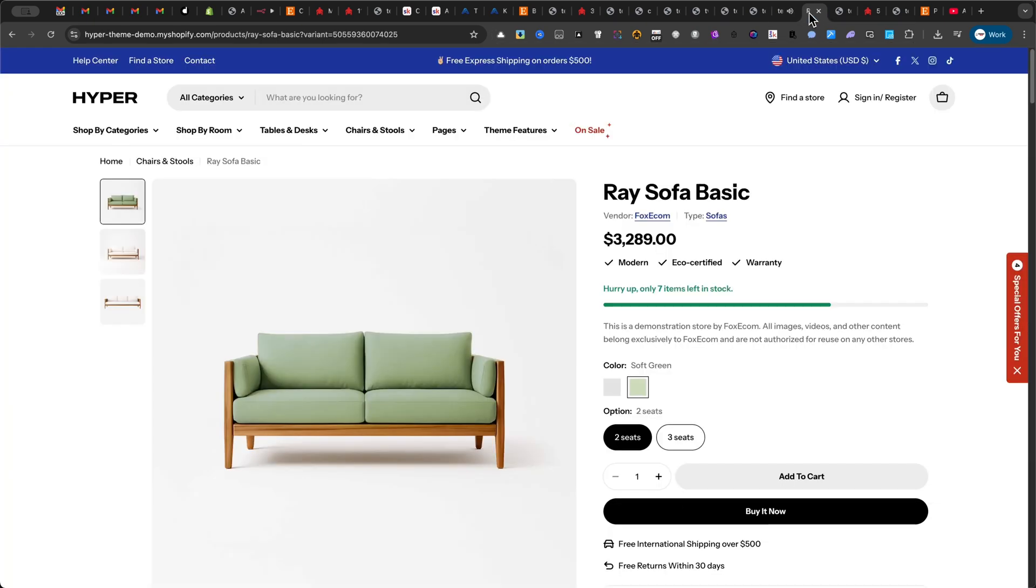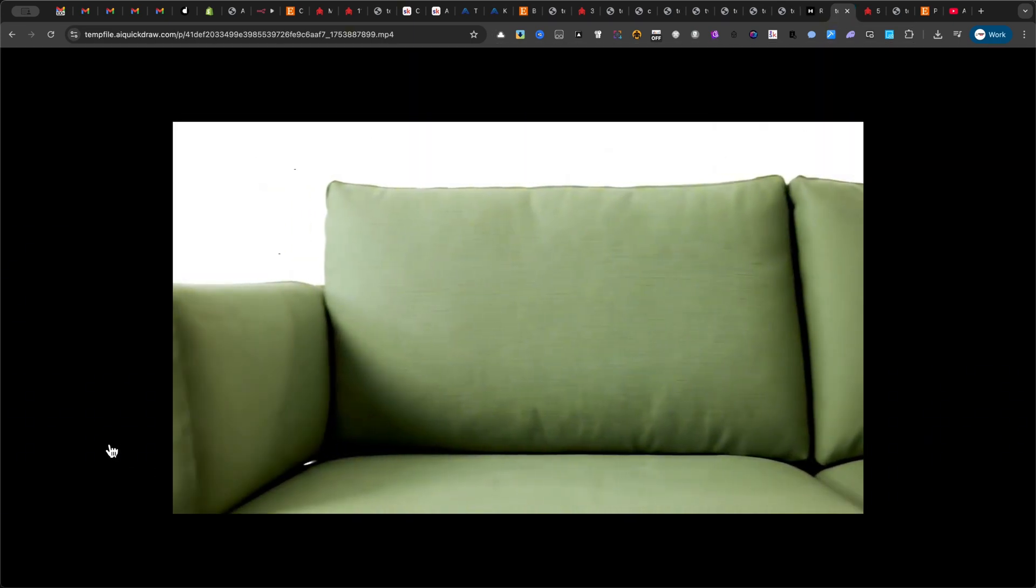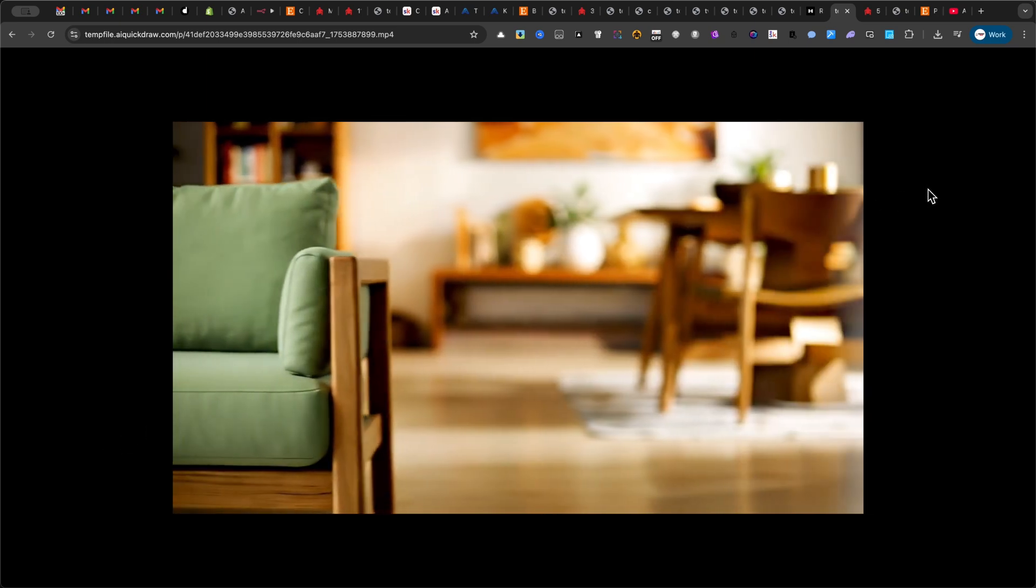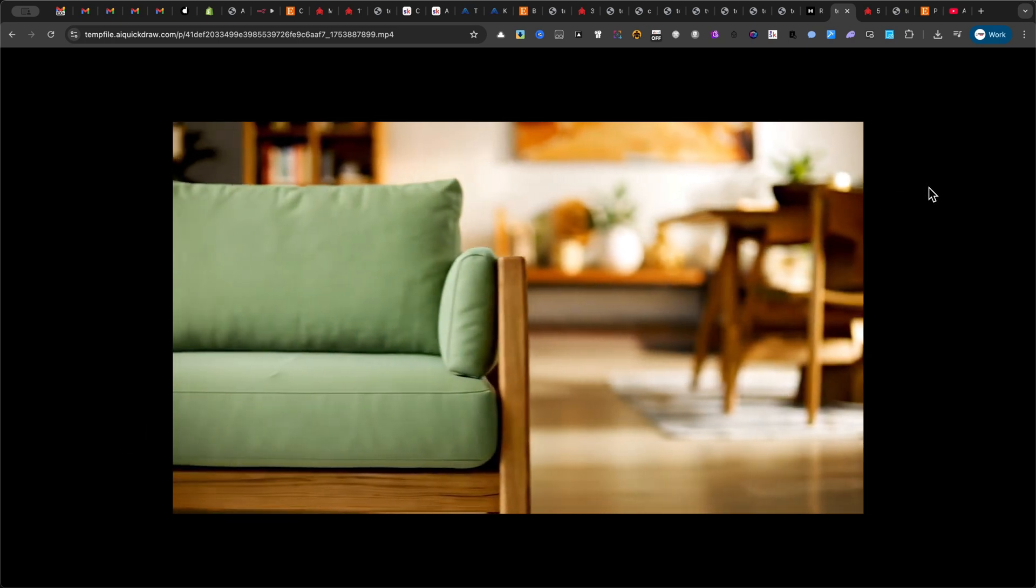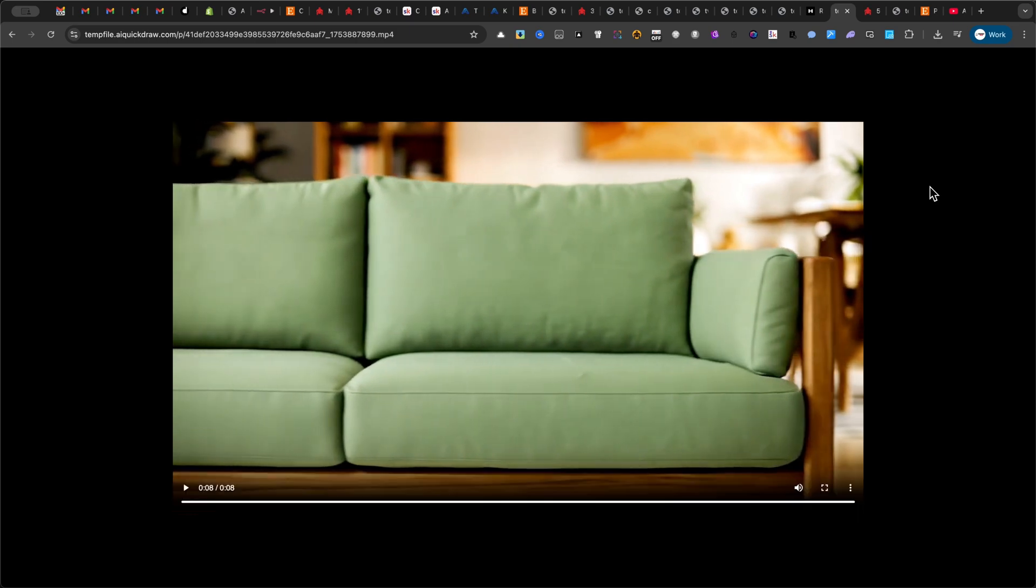Now, I've got an example featuring a green sofa. Take a look at the final result. Introducing the perfect blend of style and comfort. This contemporary green upholstered sofa features plush cushions and sturdy wooden arms.